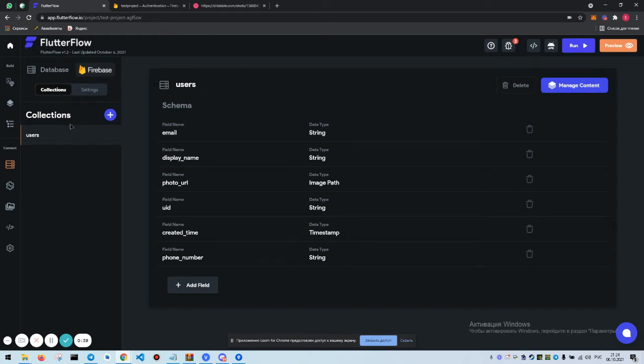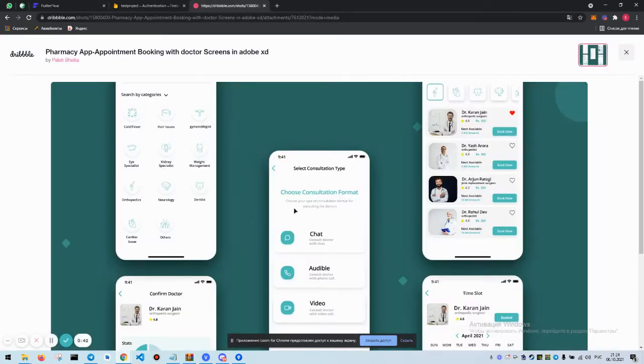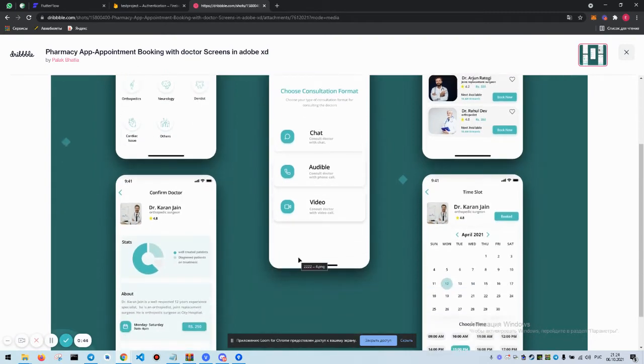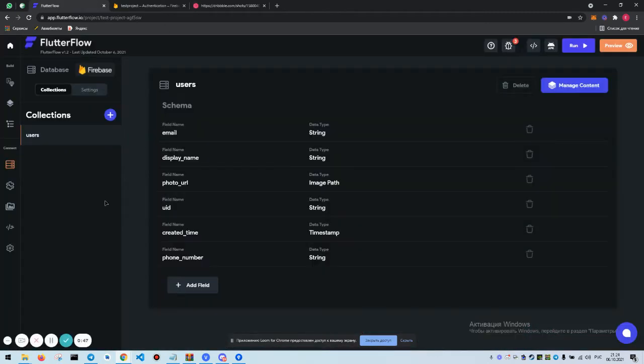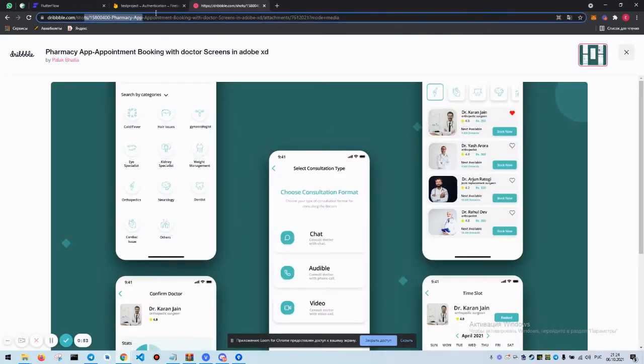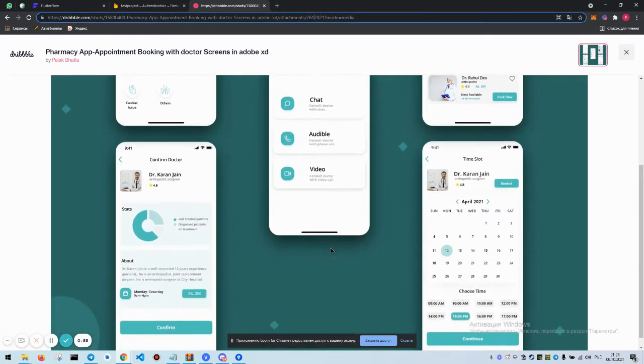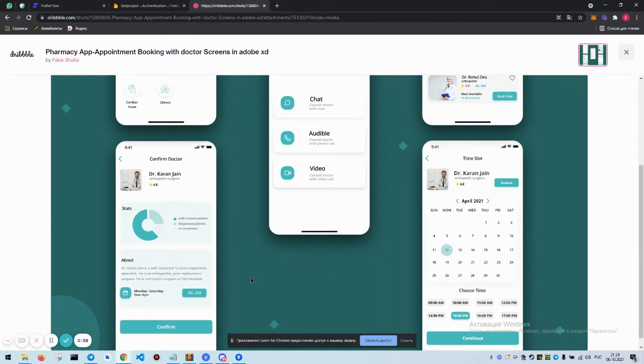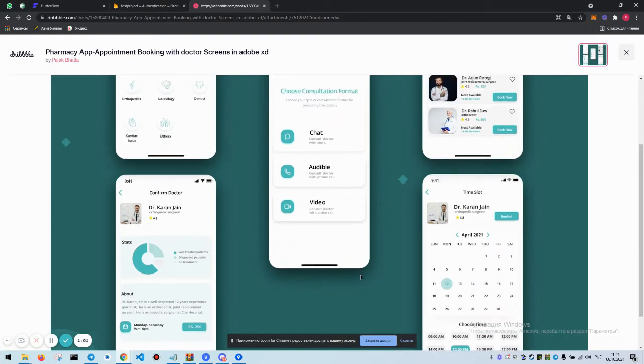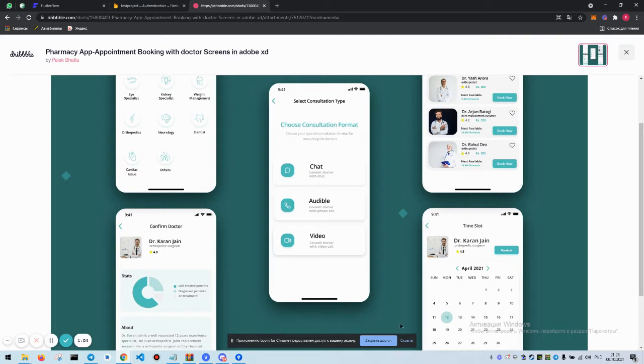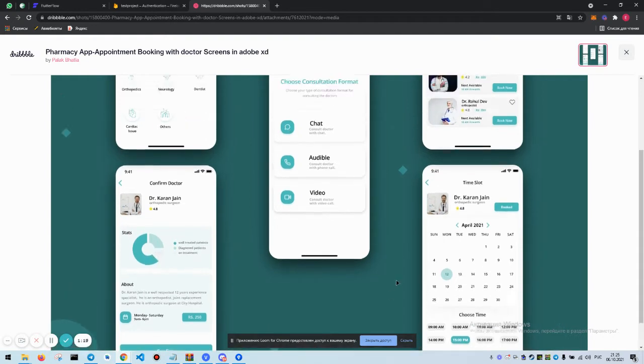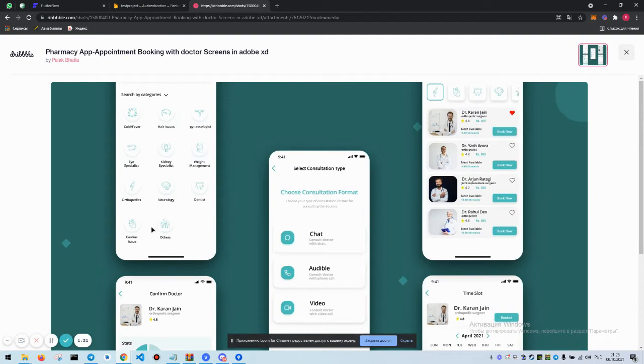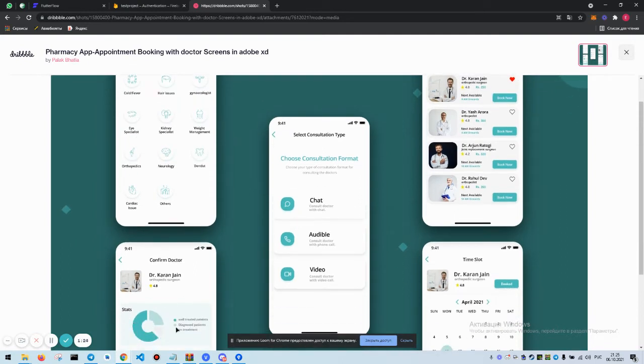On Dribbble I found the design here. I'm going to leave the link in the descriptions if you need this design. But here is very easy. We are going to delete this page, we're not going to build it because FlutterFlow doesn't have any audio or video systems and we're not going to use tests because FlutterFlow doesn't have any graphics. The rest of it is fine.